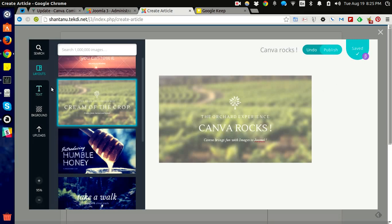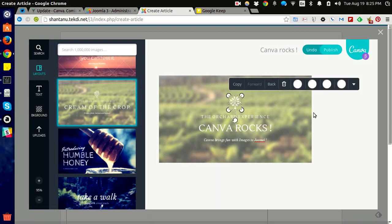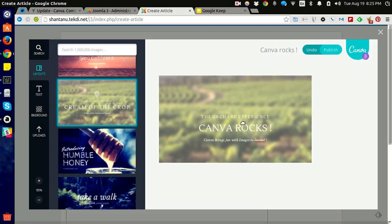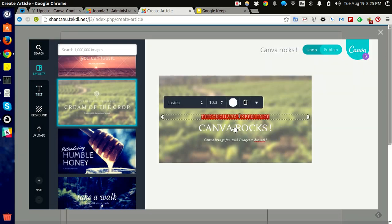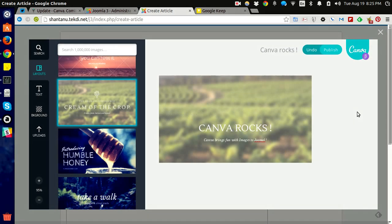I can use Canva as I want. I can customize, get rid of this logo, maybe get rid of this text as well. And my banner is ready.